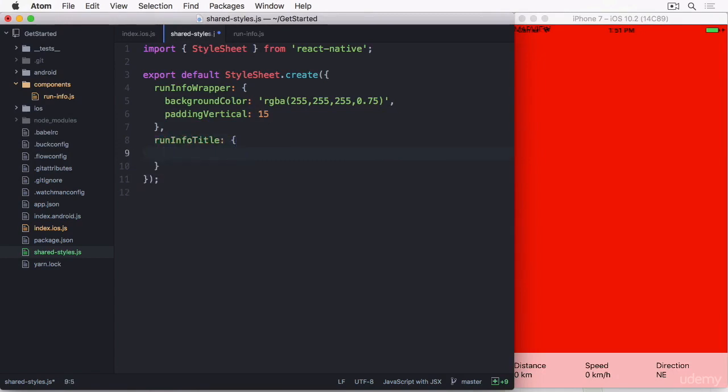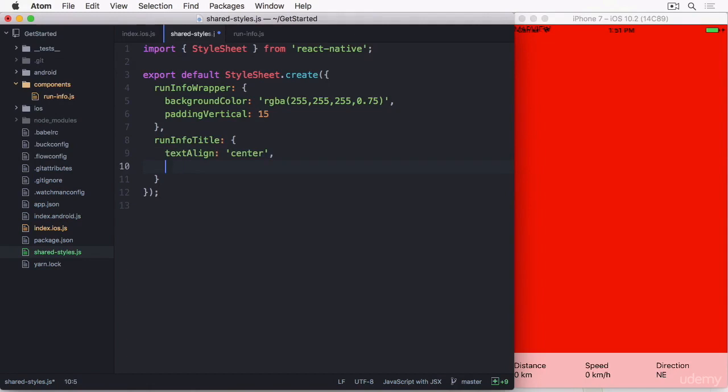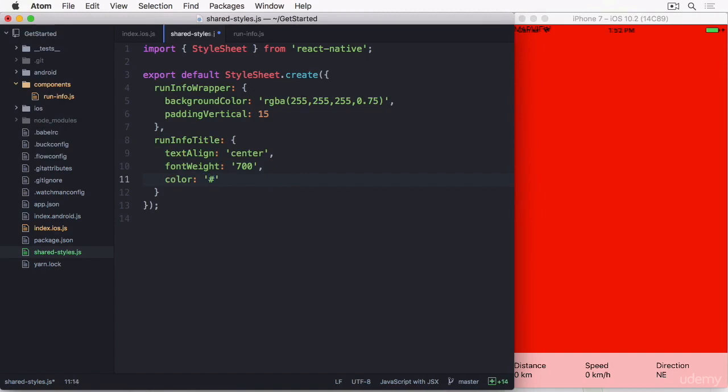Next is the title. We are going to center align the text and give it some weight. I also want to make it gray. Looks good.